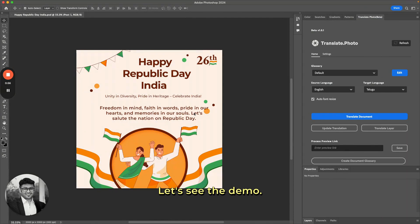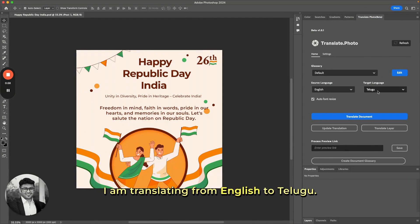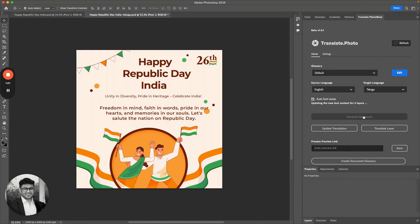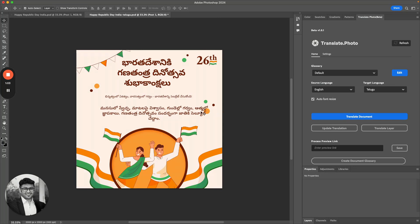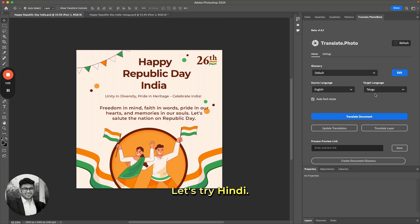Let's see the demo. I'm translating from English to Telugu. Let's try Hindi.